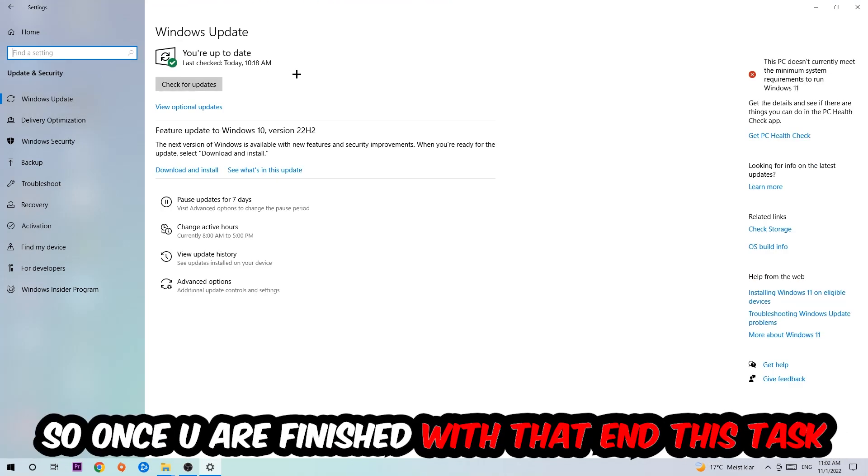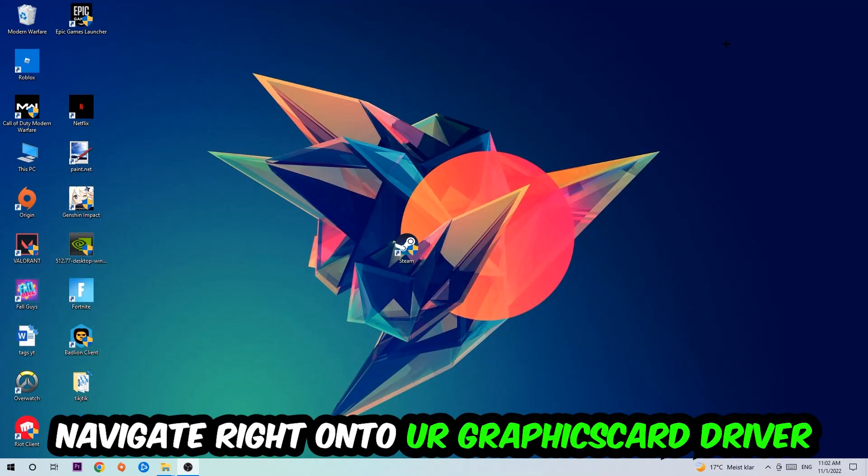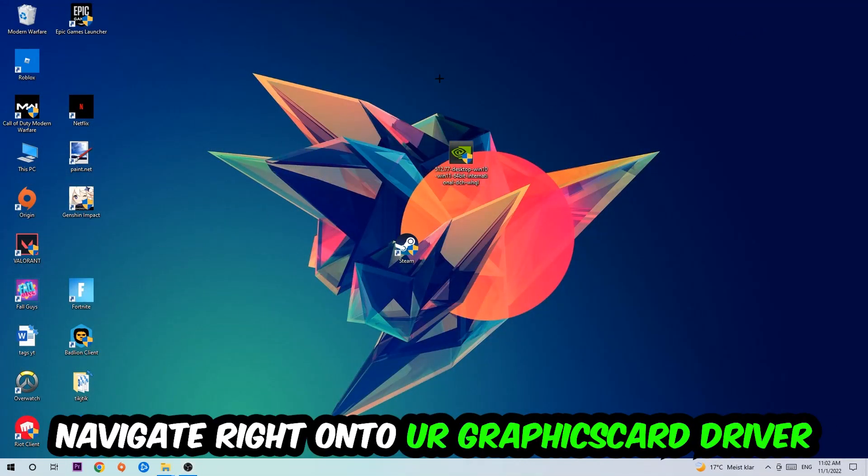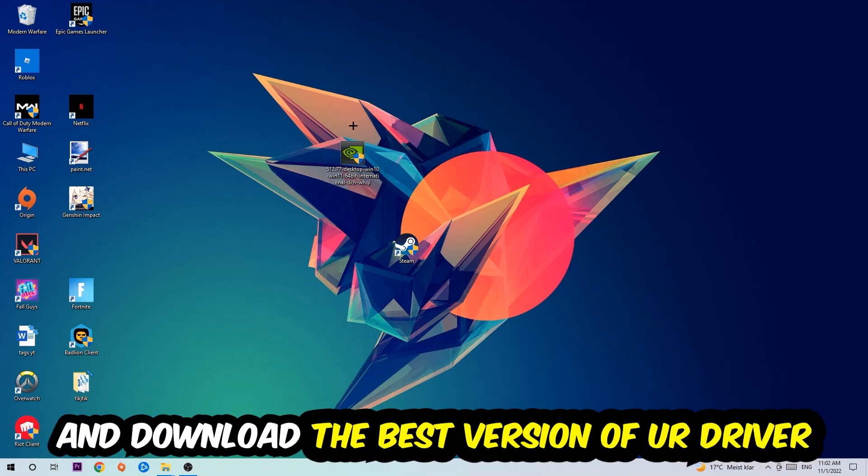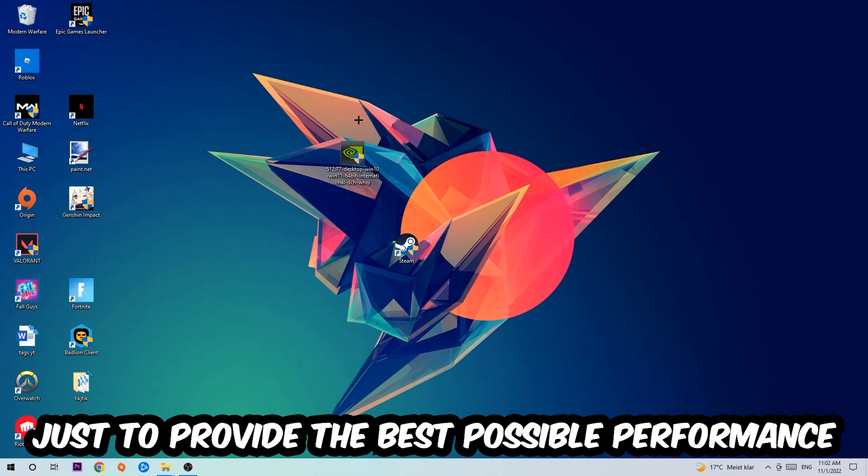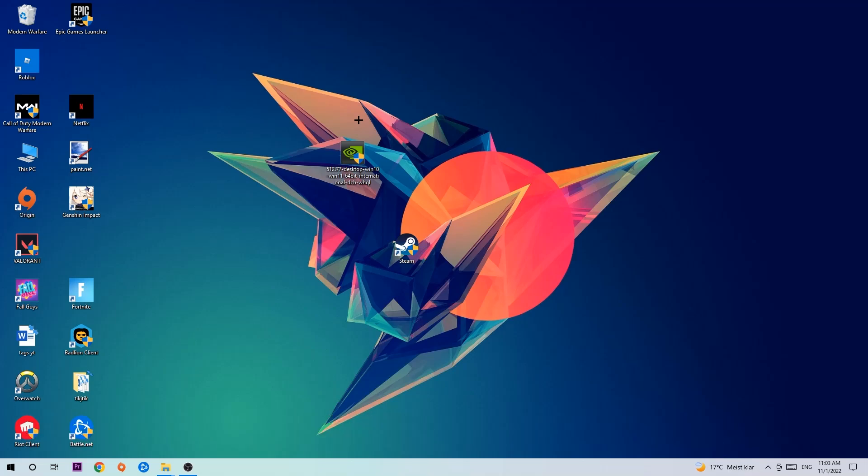Once you finish with that task, navigate to your graphics card driver application or use the browser for that and download the latest version of your driver, just to provide the best possible performance in general for your PC.